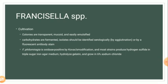The colonies of Francisella species appear transparent, mucoid, and easily emulsified. They are carbohydrate fermenters. Isolates should be identified serologically by agglutination or by fluorescent antibody staining. Francisella philomiragia is oxidase positive by Kovacs' modification.